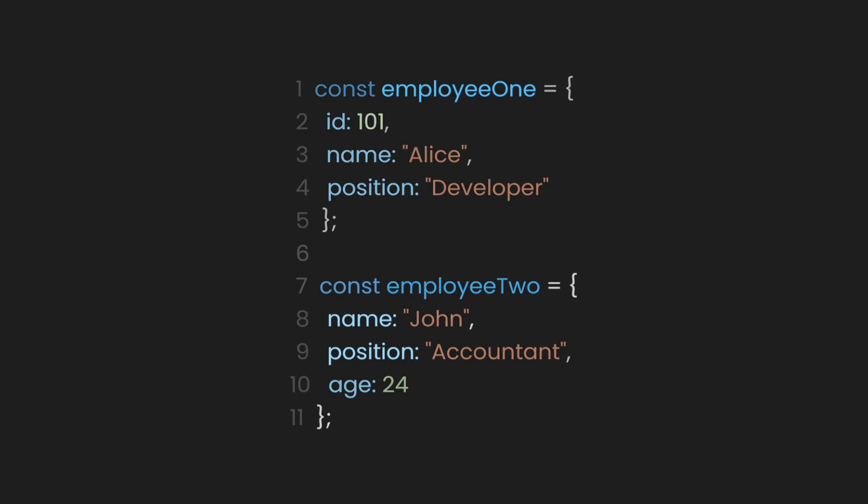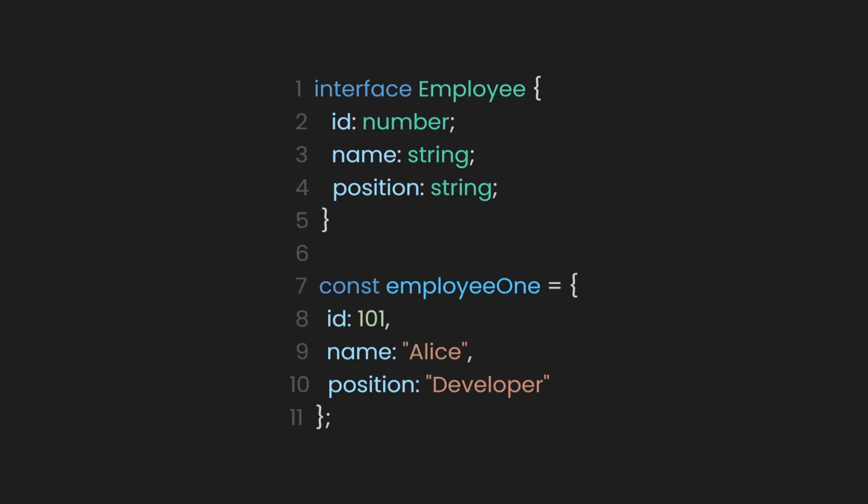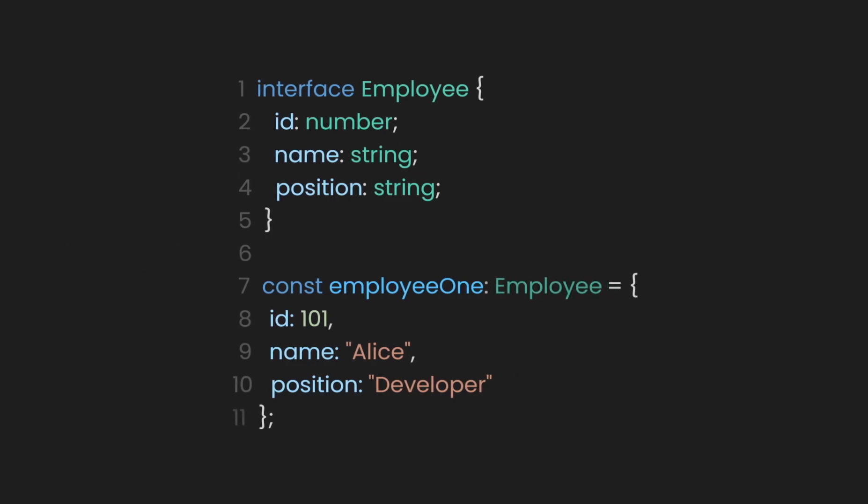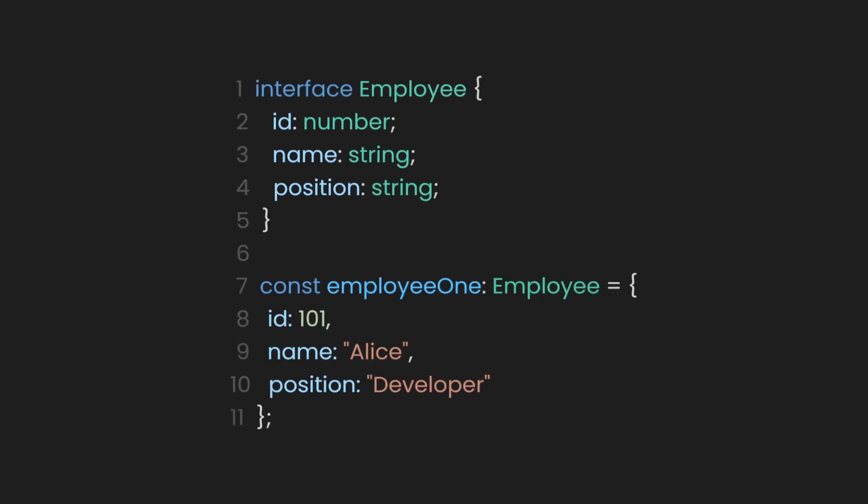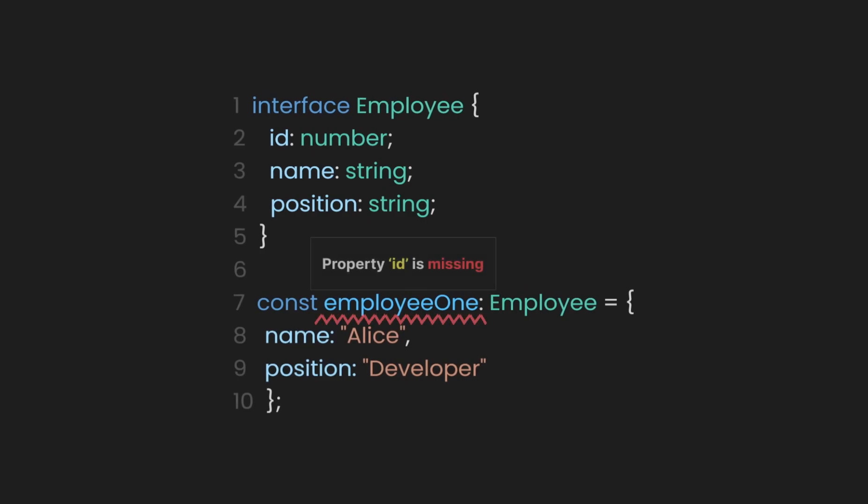To prevent these issues, we use interfaces to define the structure of the employee object, ensuring consistency across the code base. An interface in TypeScript acts as a template for objects. By defining the employee interface, TypeScript makes sure that every employee object must follow this structure, preventing missing or incorrect fields. If you accidentally leave out a property or add a wrong one, TypeScript will give you an error.